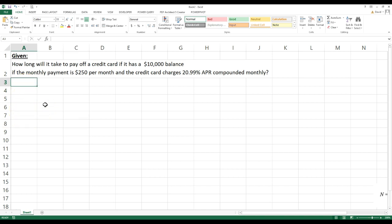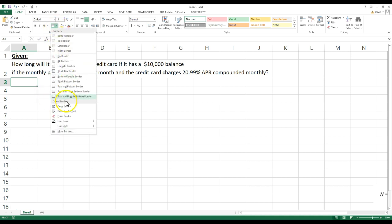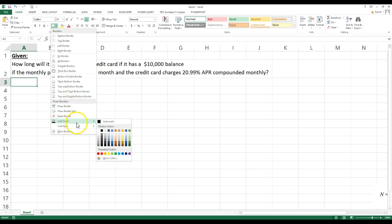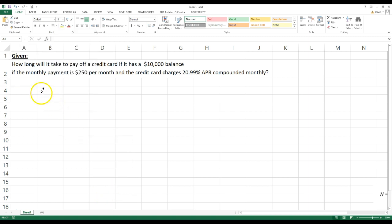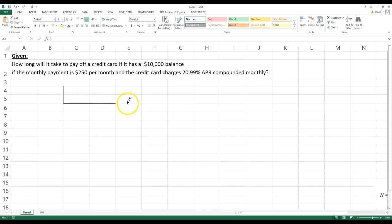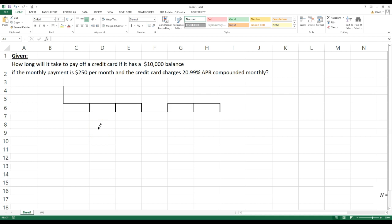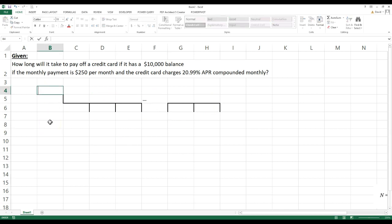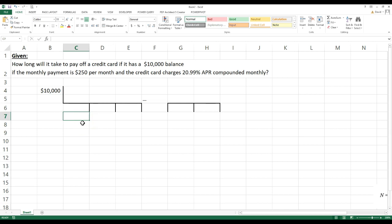We can go ahead and draw the cash flow diagram. I'll set the line style to bold and draw this out. They're giving us ten thousand dollars up front, and over time we're going to make all these payments — it goes on for a certain number of periods. We're receiving positive ten thousand dollars, and then we'll have to pay two hundred and fifty dollars each period.